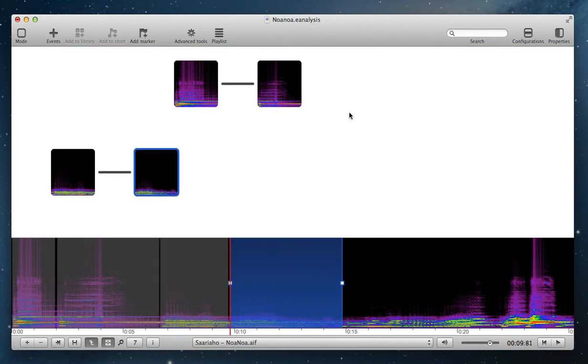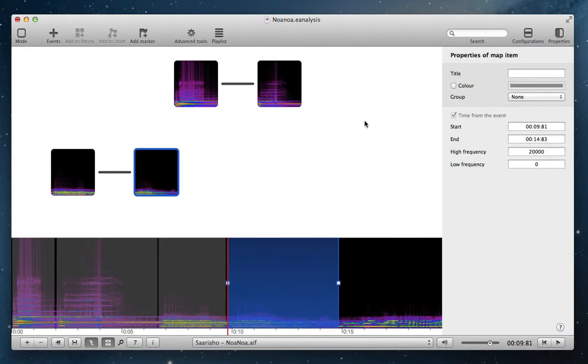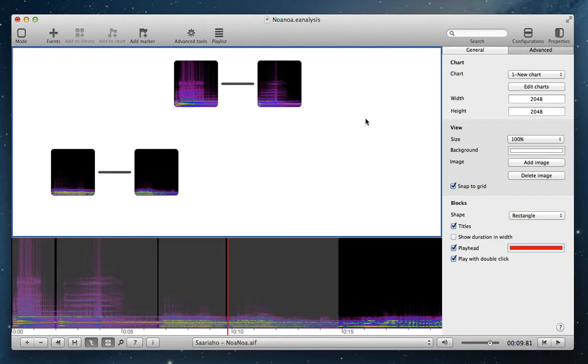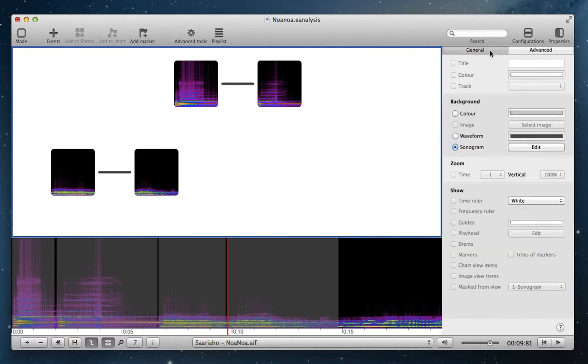You can change aspects of this view and of these extracts. Select the view and open the property of view. In general properties,